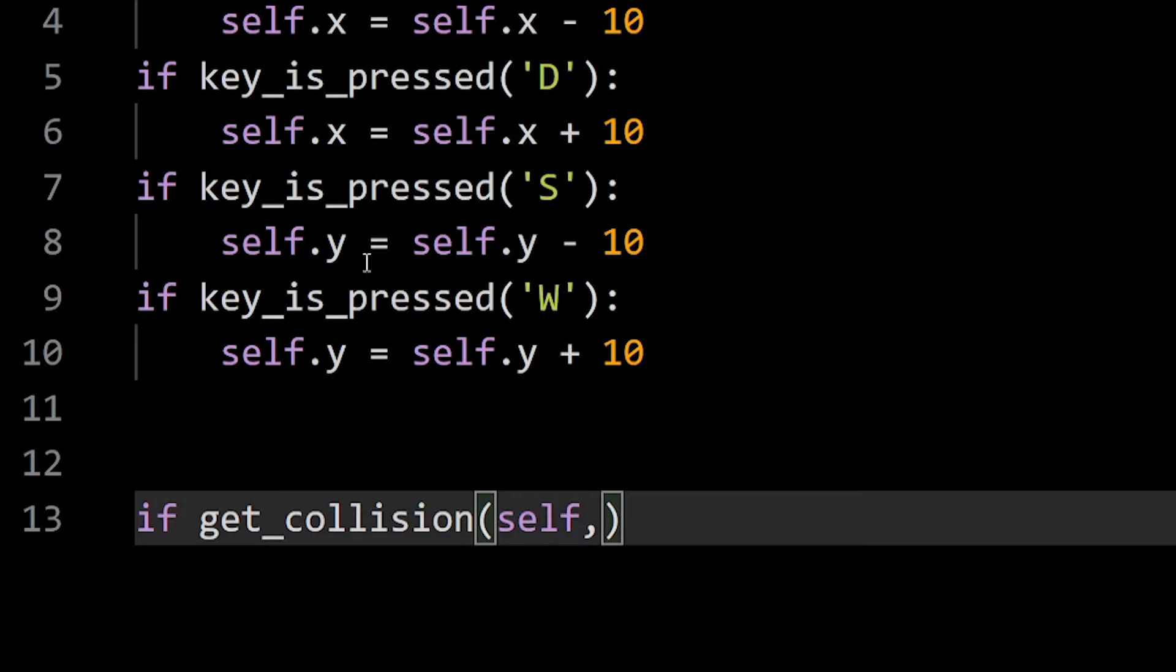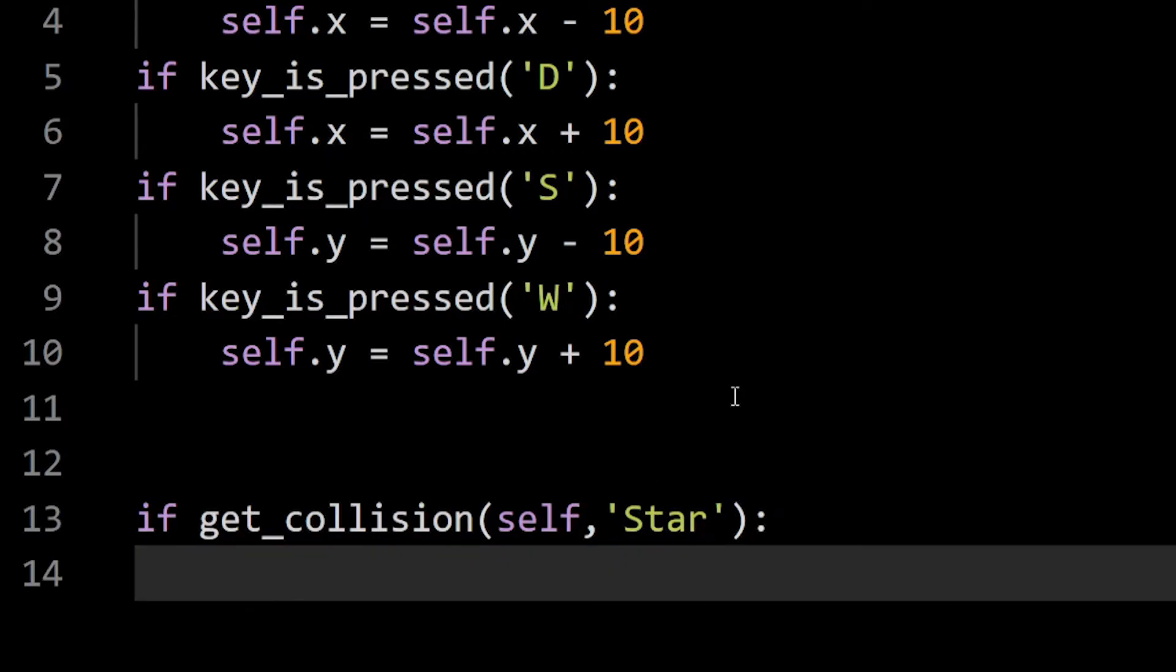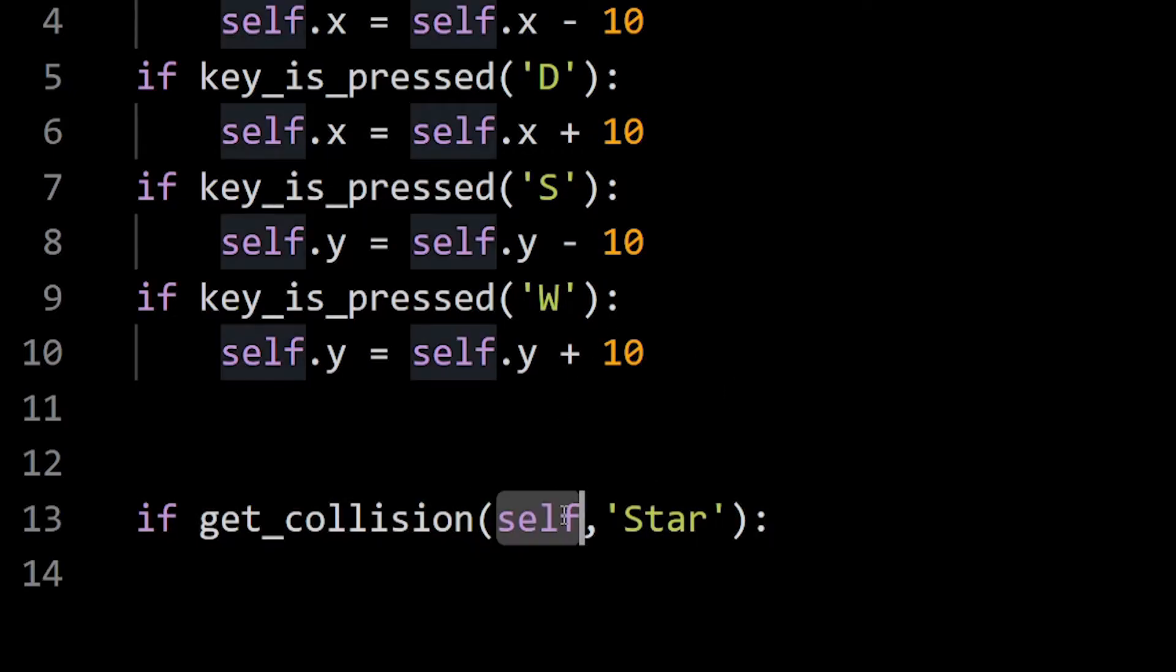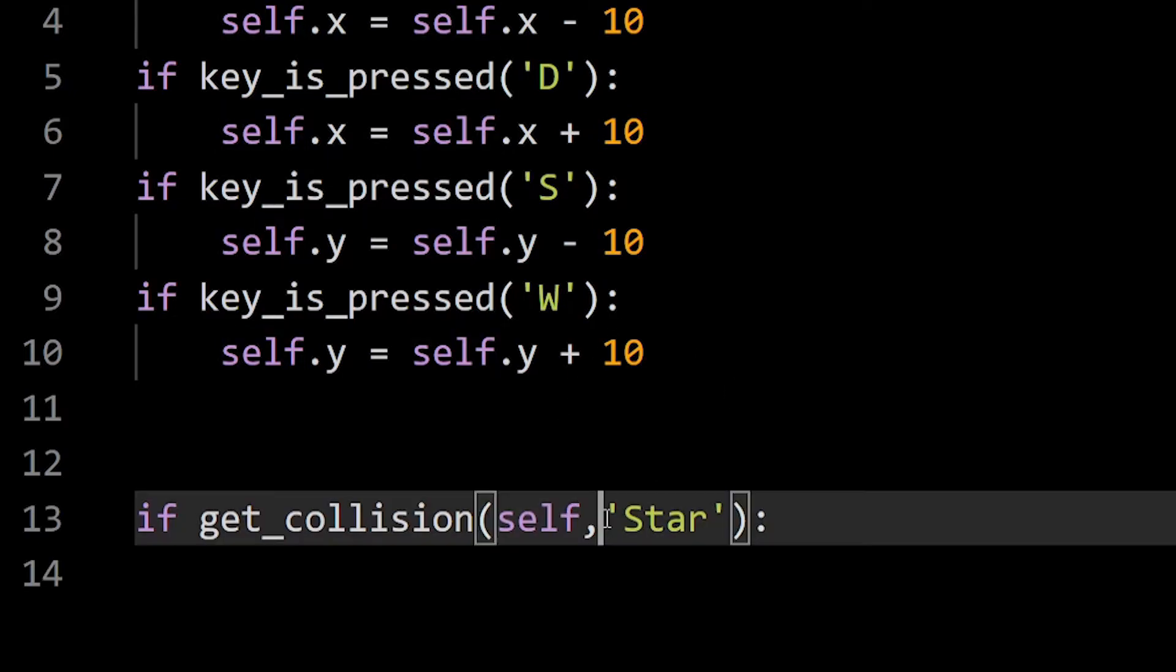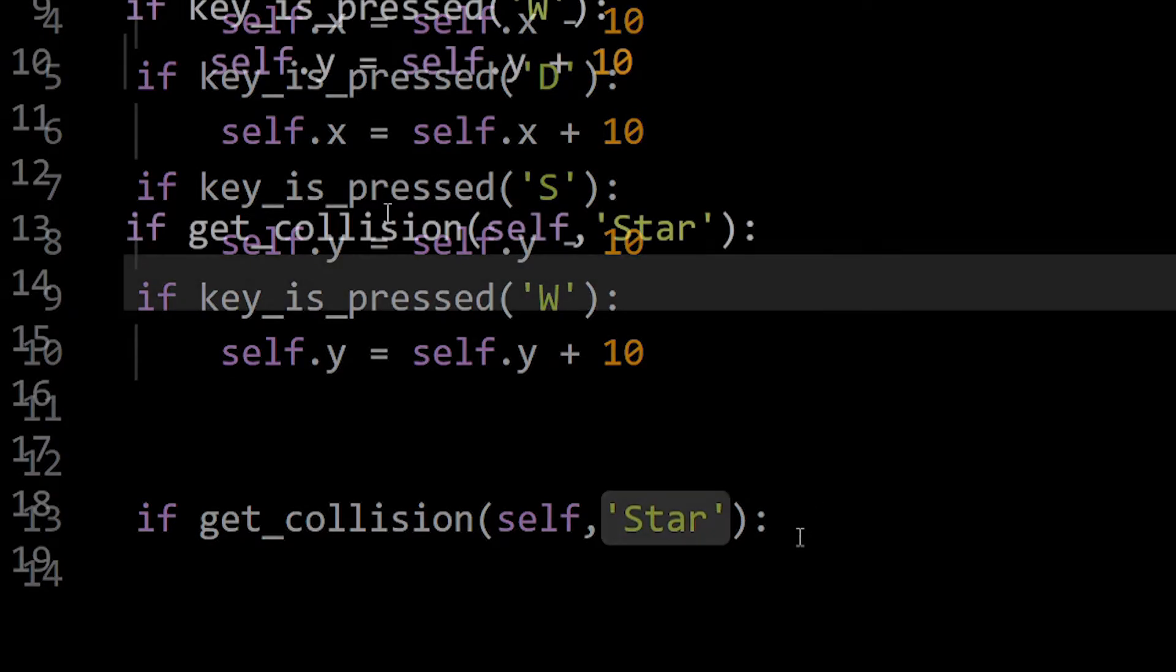As we are coding inside our player, the first object is gonna be self, that is referring to my player. Then after the comma, I will add my class star. That will check collisions between my player and any object from the class star.